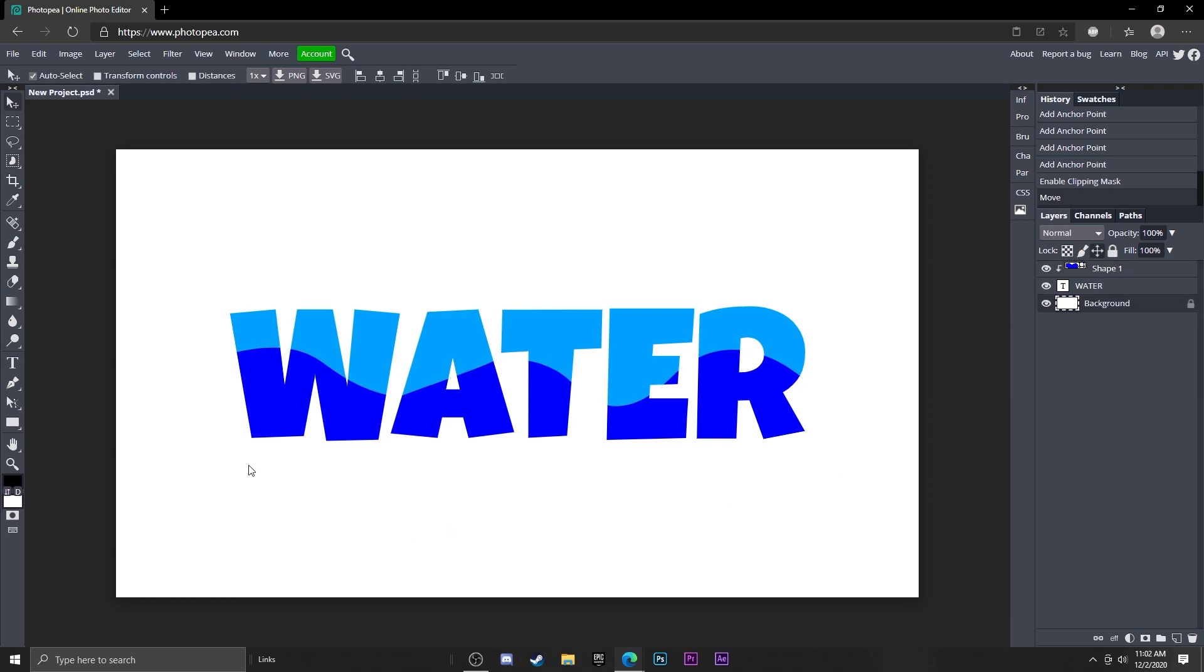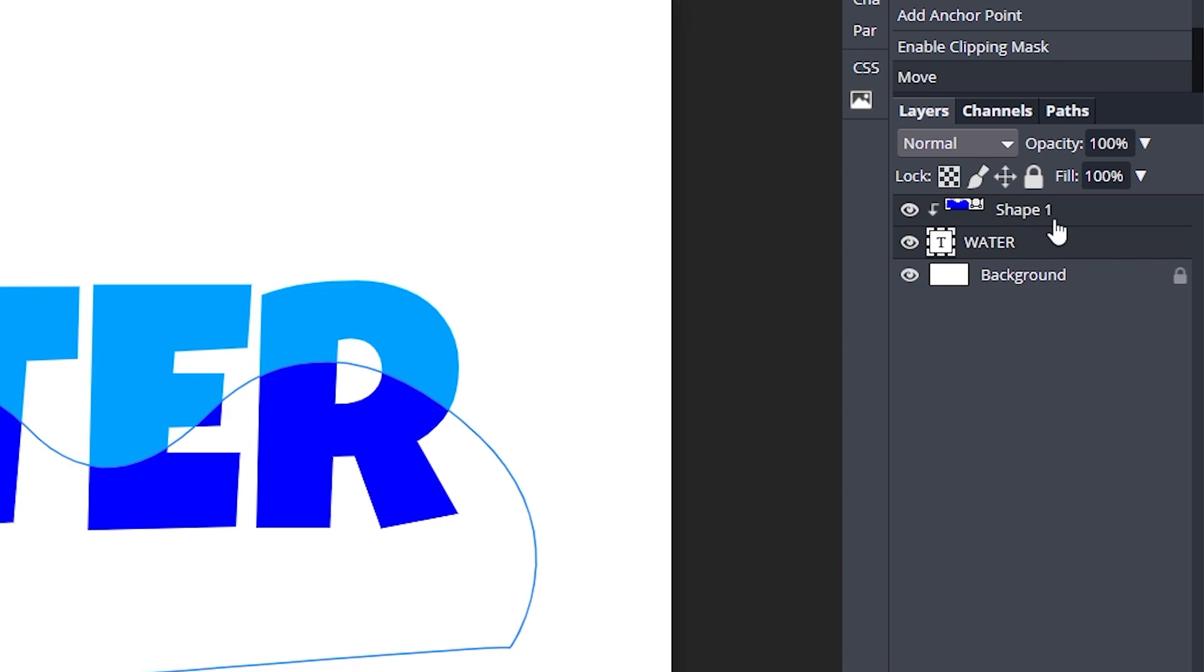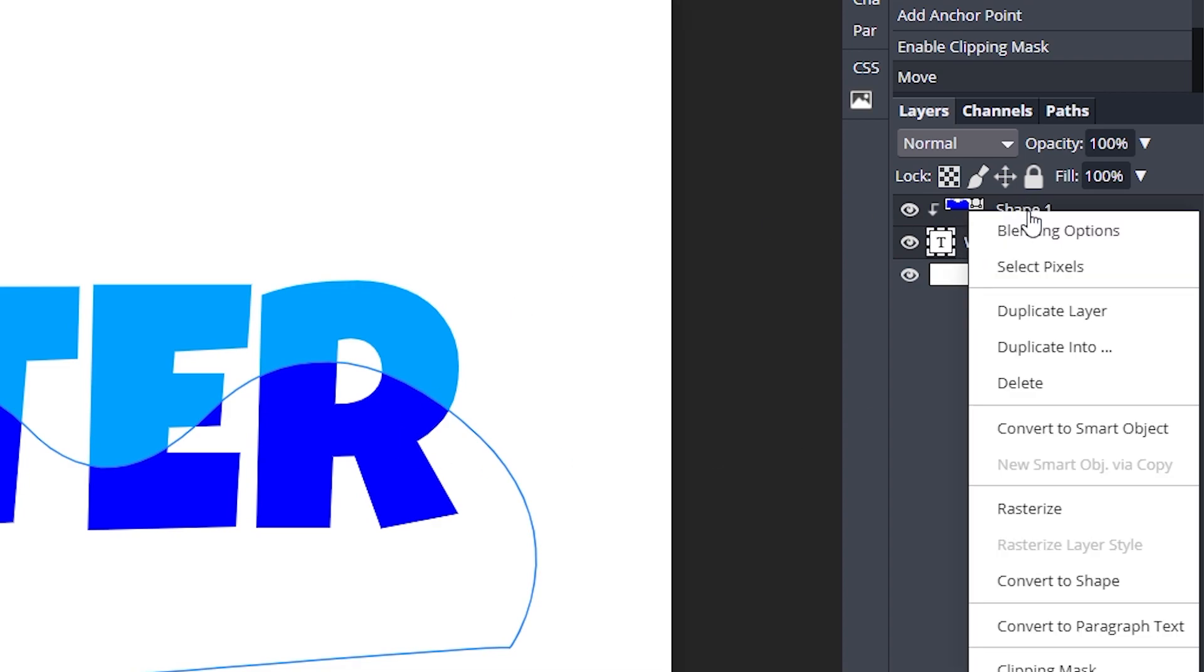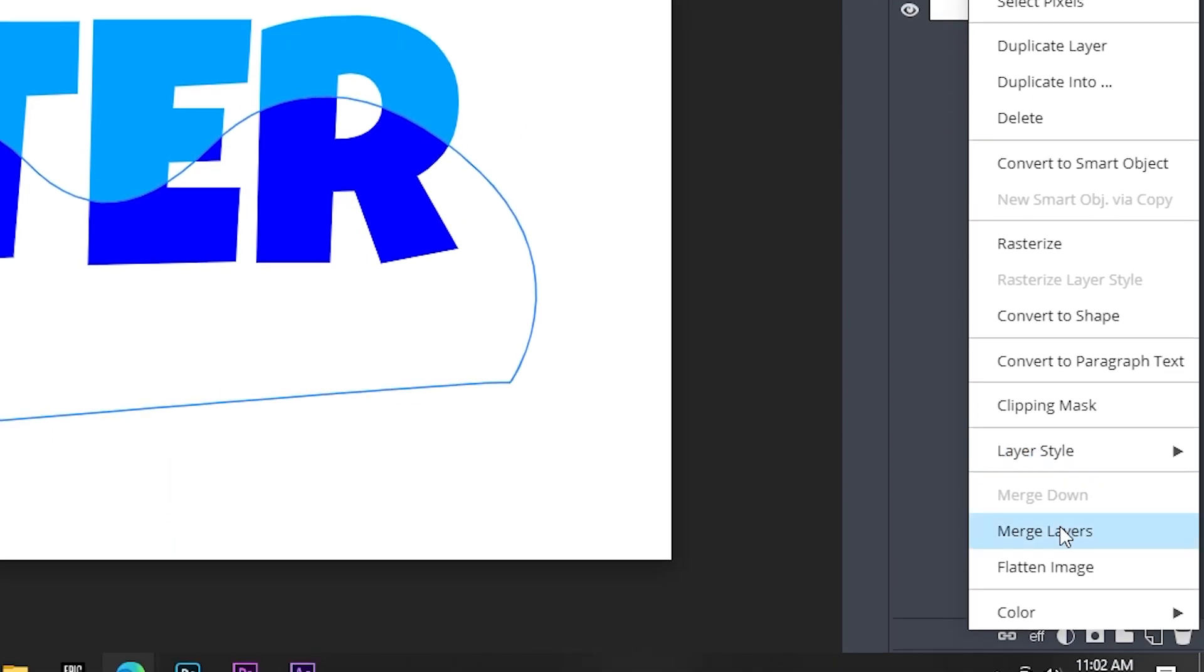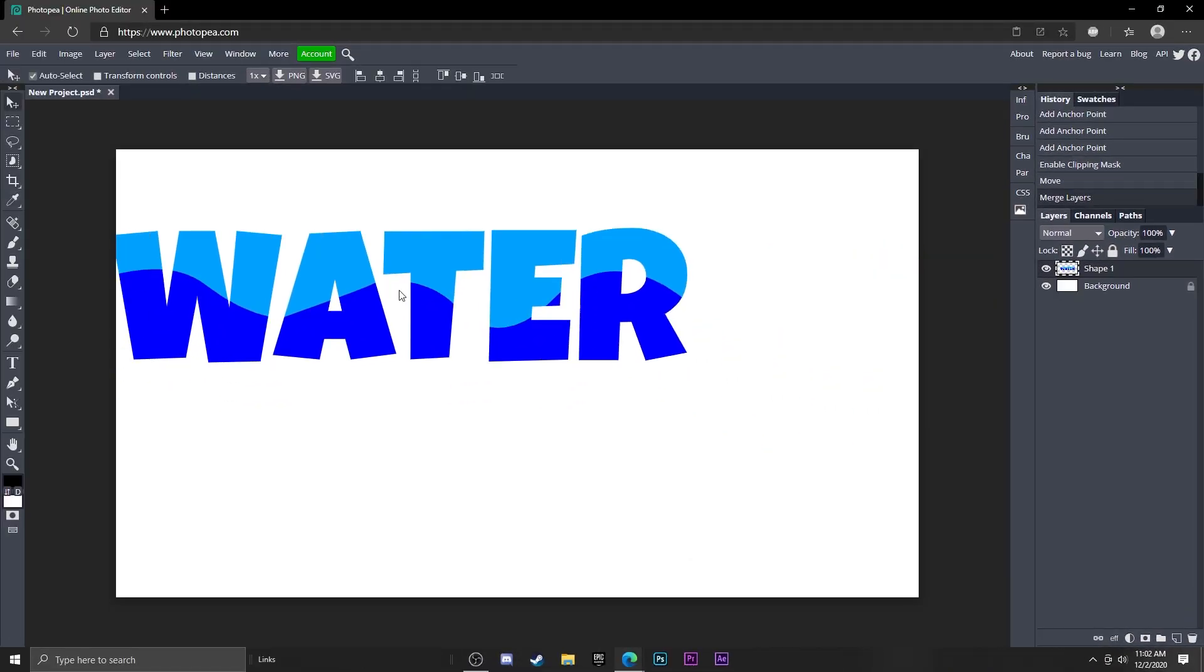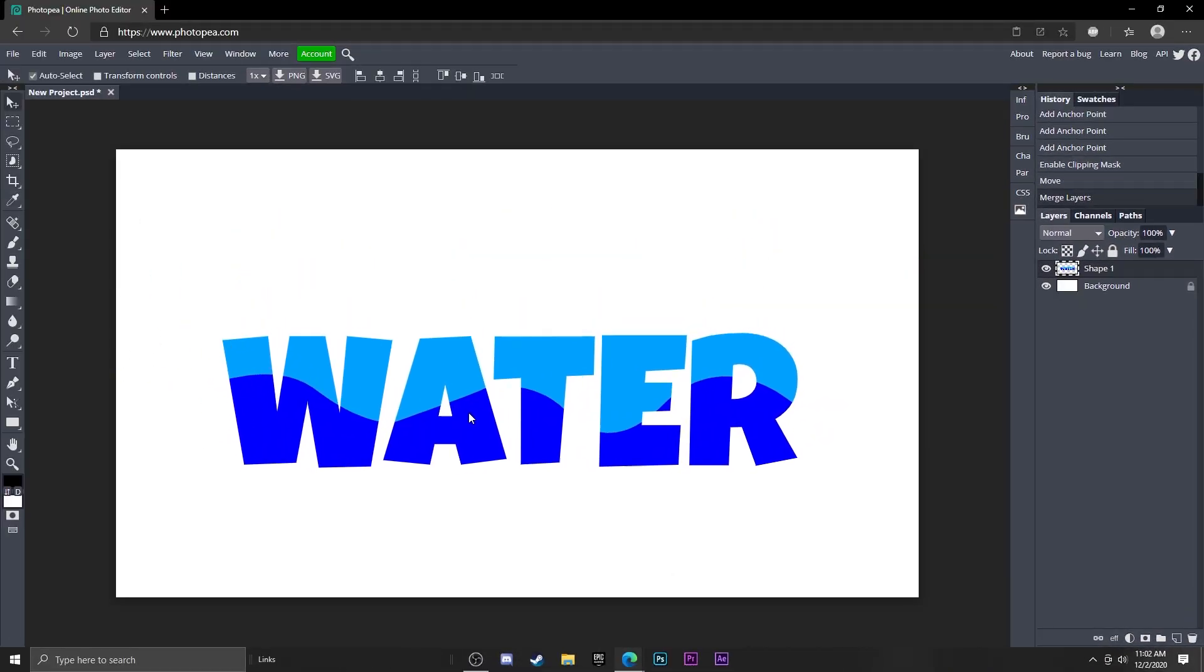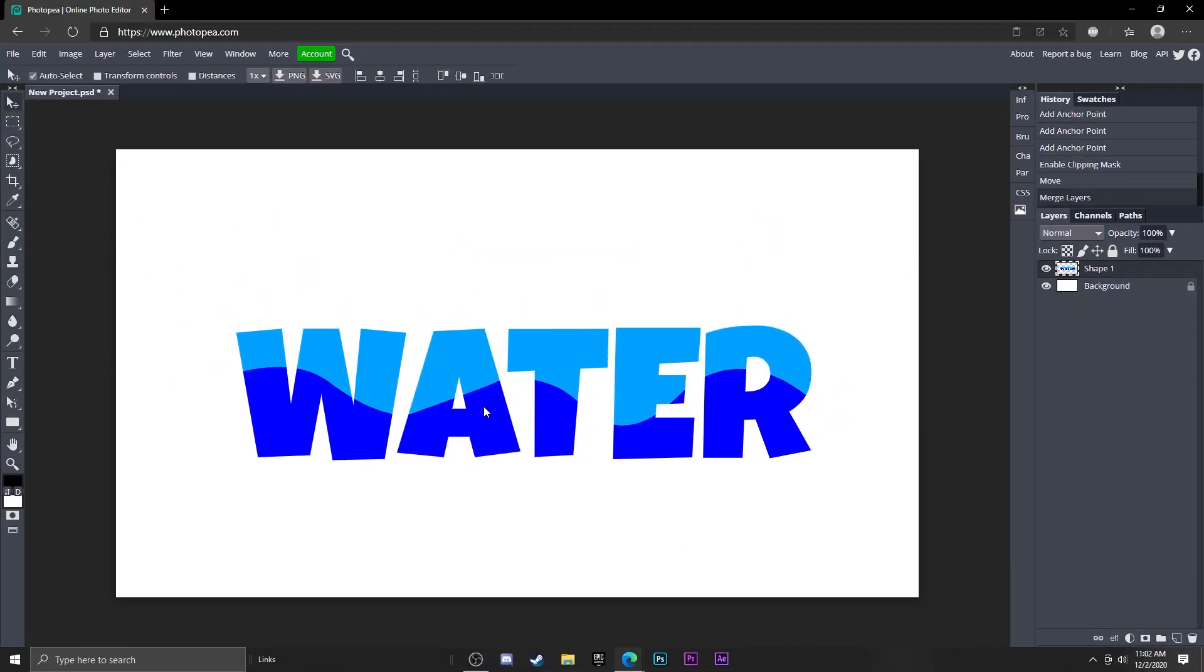So now you can see here we have the wave on it. Now just hold Ctrl and click the water text layer and the shape layer, right click and just merge them. So now this is one and there you go, you got your water text.